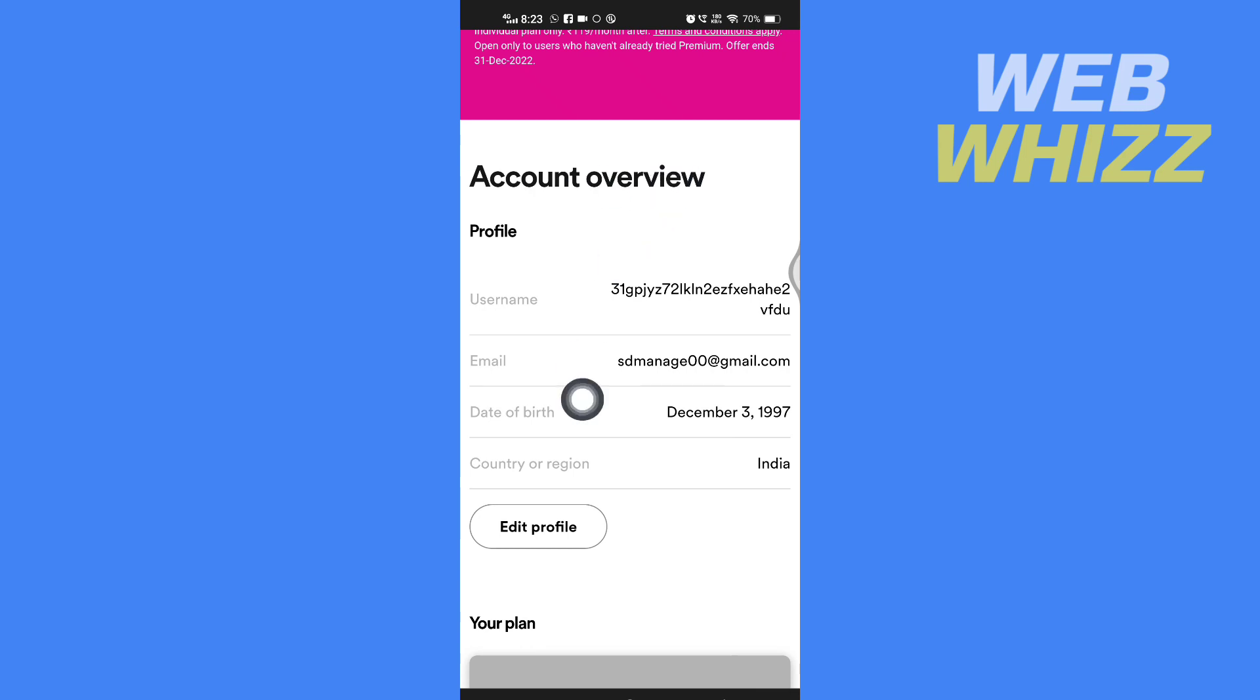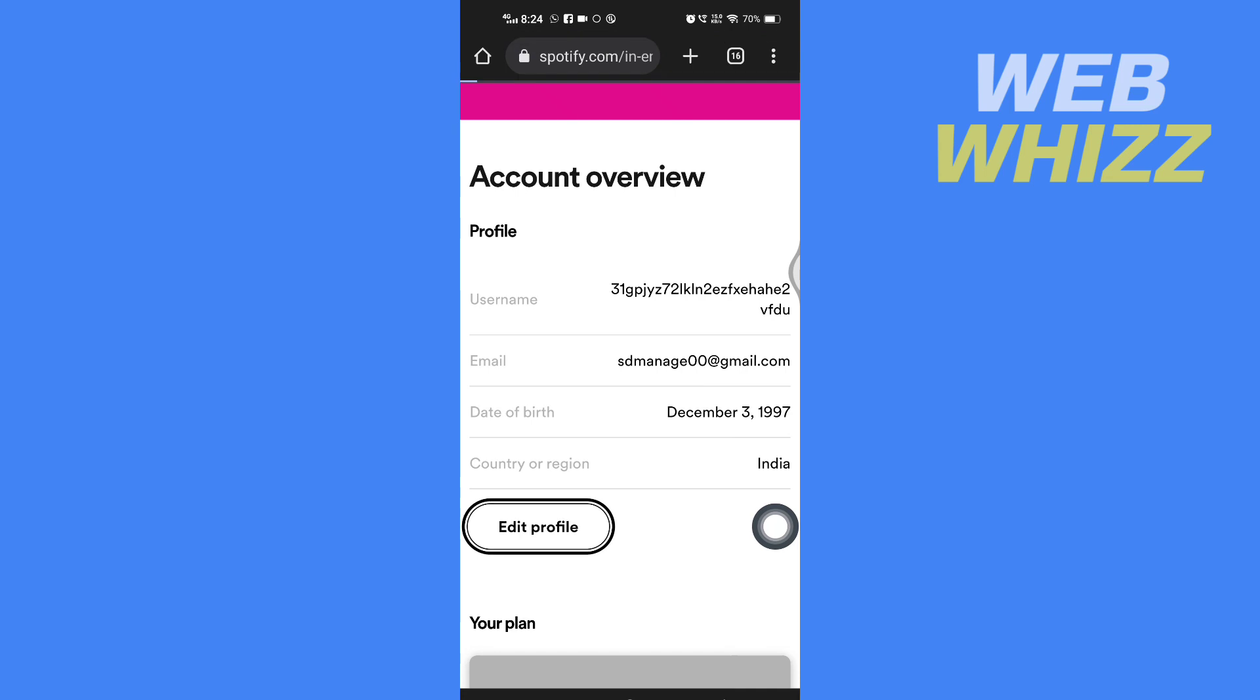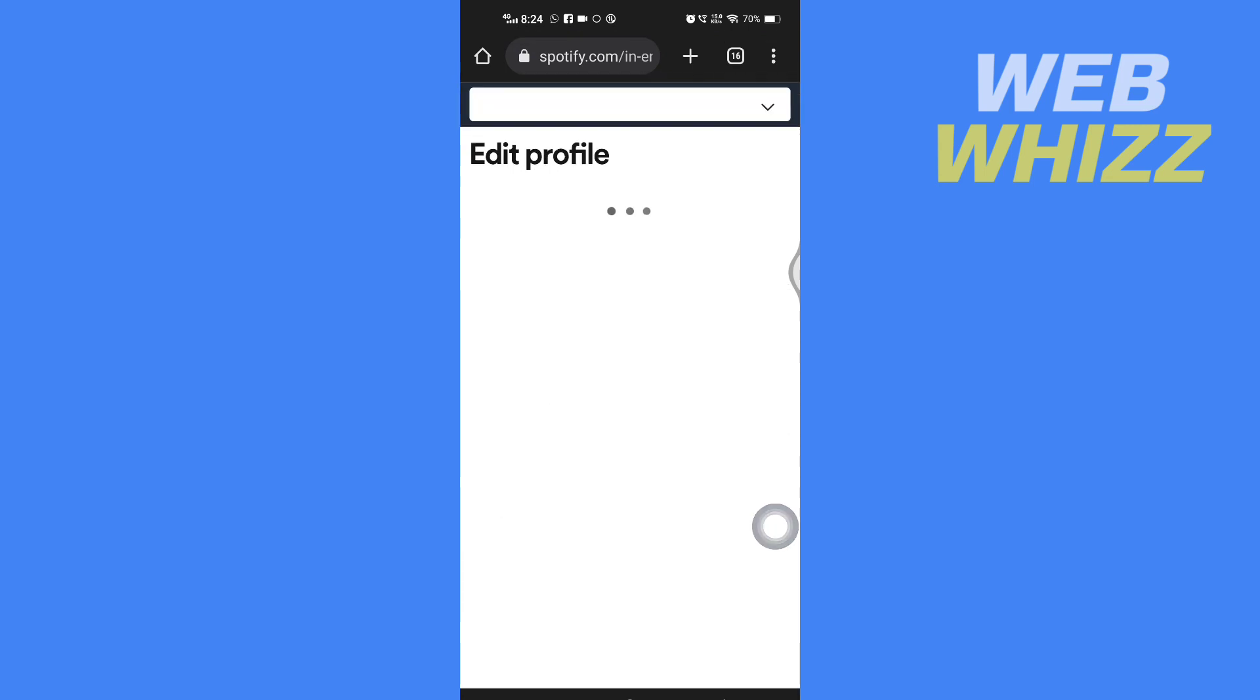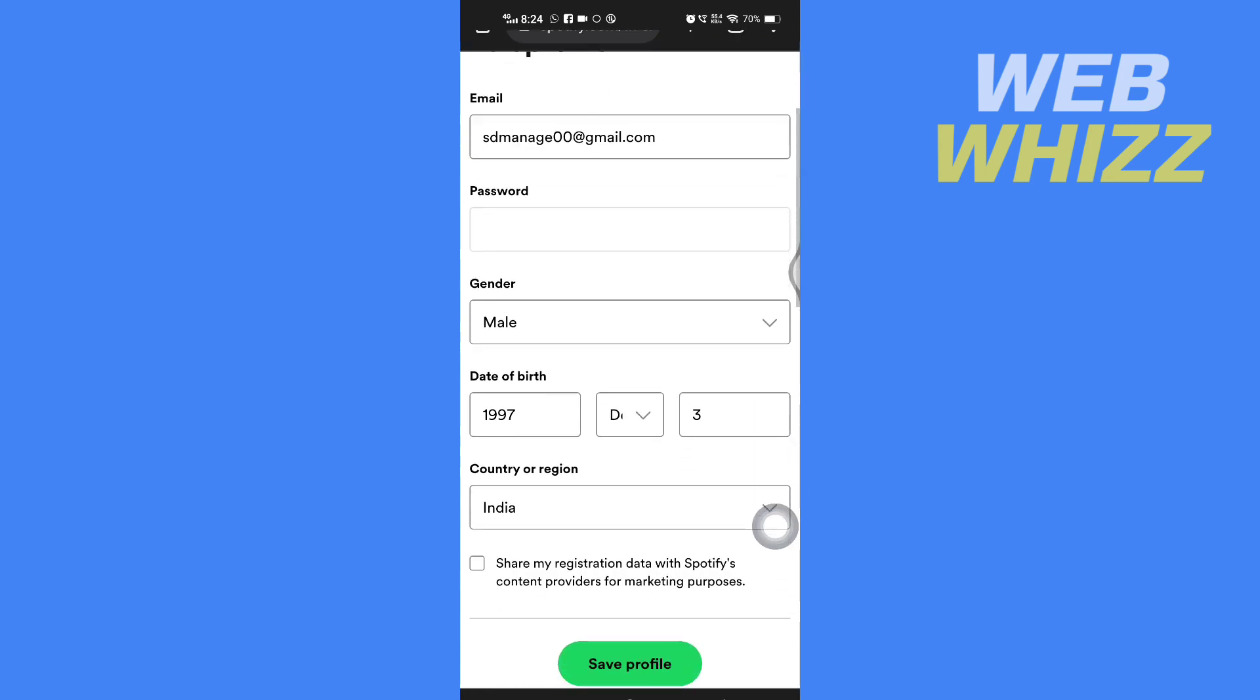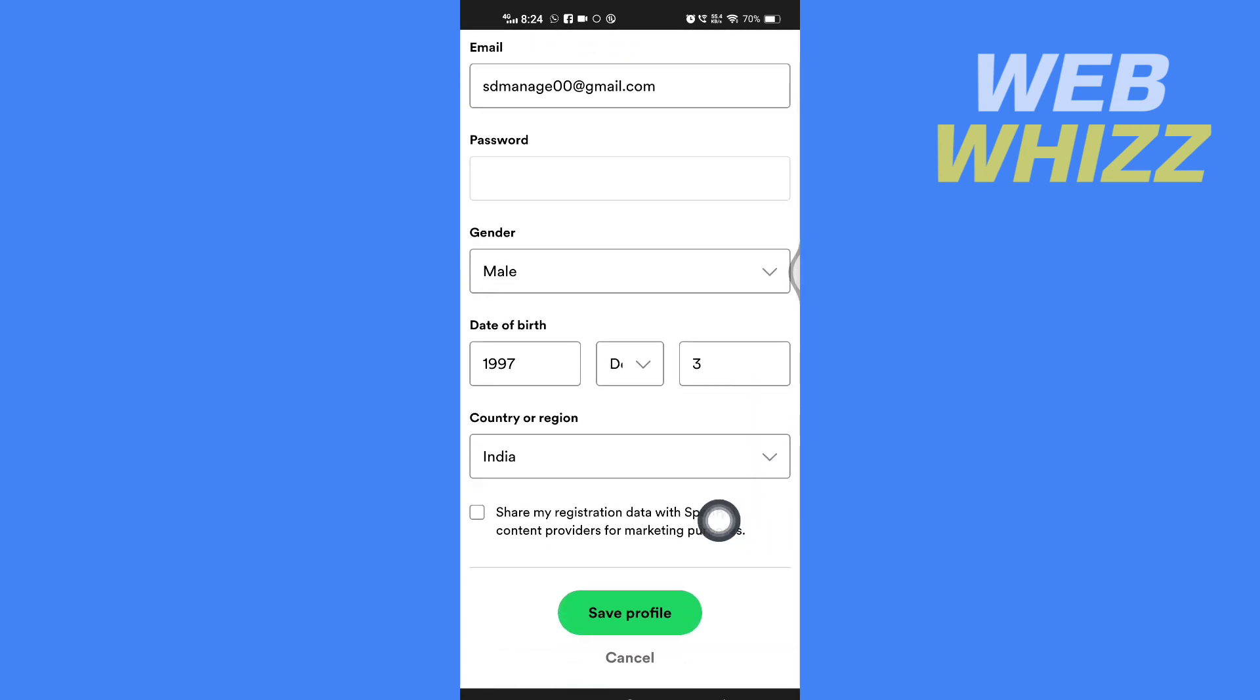After you login, you have to scroll down here and here in account overview you will see your date of birth. So here you have to tap on edit profile and then here you can edit your date of birth.